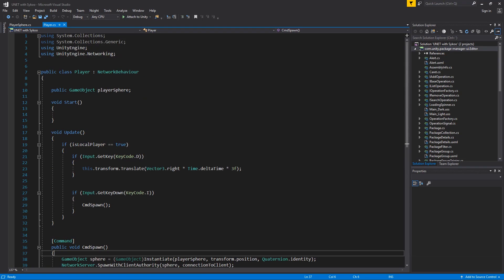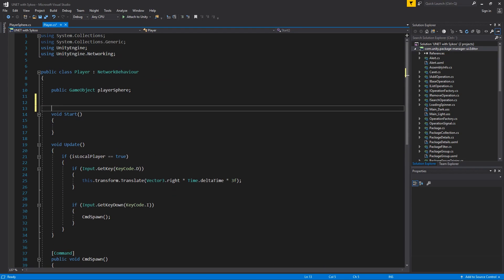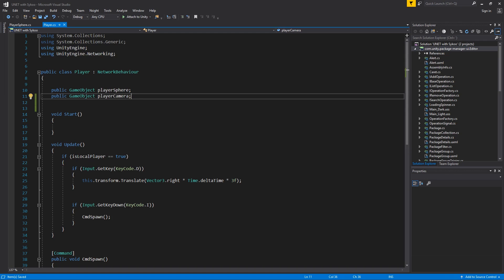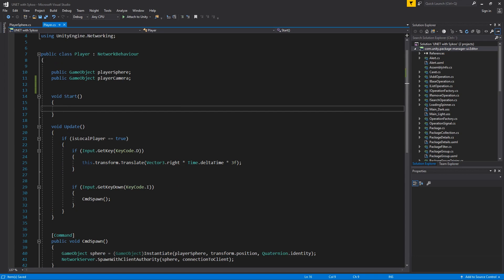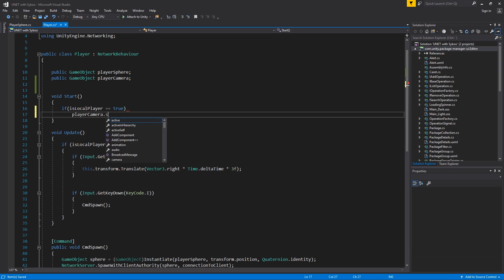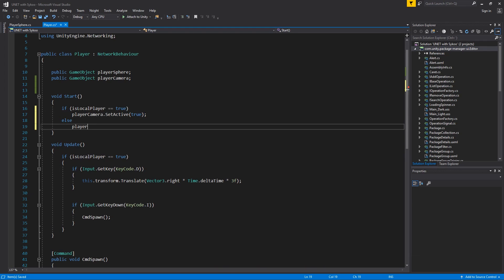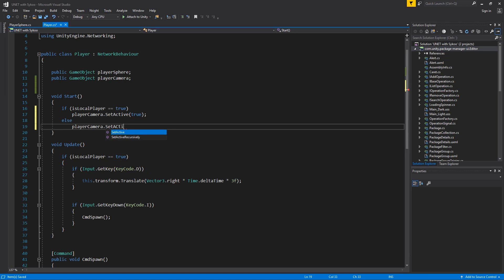We are going to create a new variable and call it public GameObject playerCamera — I think 'camera' would interfere with the Camera class itself. Inside void Start, we can say: if isLocalPlayer equals true, then playerCamera.SetActive(true); and else, playerCamera.SetActive(false). Now we're going to go back to Unity.